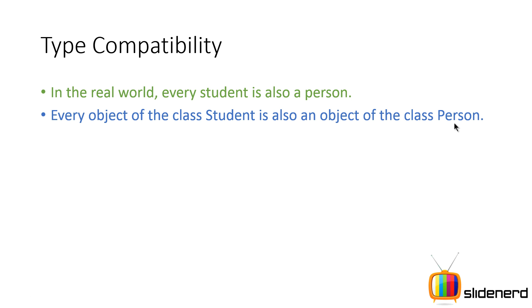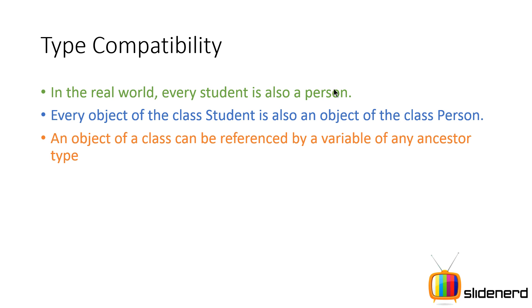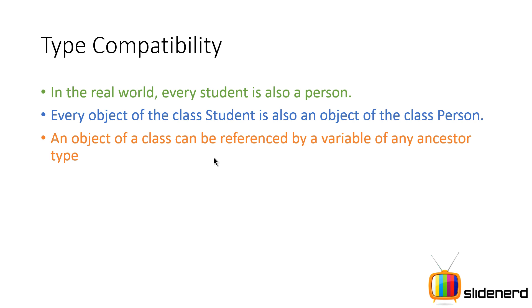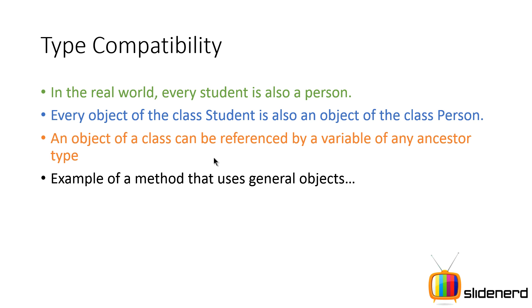Now this is natural that you have in the real world. Whatever is there in the real world has been mimicked into Java the same way things work. Here in Java, if you have the Student which is a subclass and if you have the Person which is a superclass, every object of Student is also an object of the class Person. Now remember that an object of a class can be referenced by a variable of any ancestor type. At this point, things are getting a little bleak for you guys. You are wondering what is going on, what am I talking about? But I am sure you guys understood the real world stuff that I was talking about—the grandpa being a person but not a student, but myself being a student and being a person.